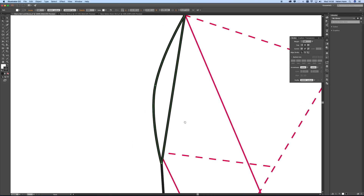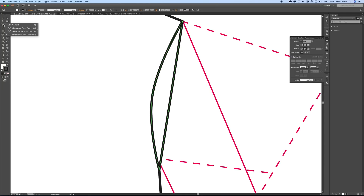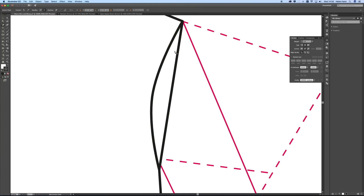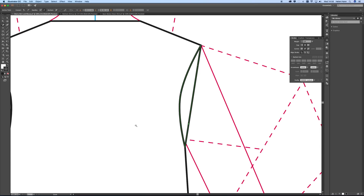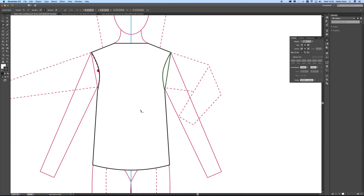Now I need to add two extra points on that new path I made by joining those two points up. I'm using the add anchor point tool to put one point here and another one there. Then going to the direct selection tool — zoom out a little bit — grab hold of this segment and pull it all the way down to the bottom of the sleeve like that. Then grab this point and drag it to the bottom of the sleeve.